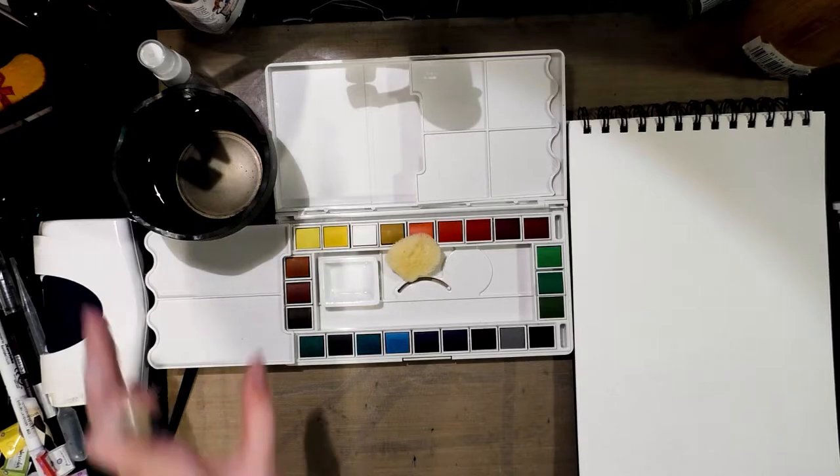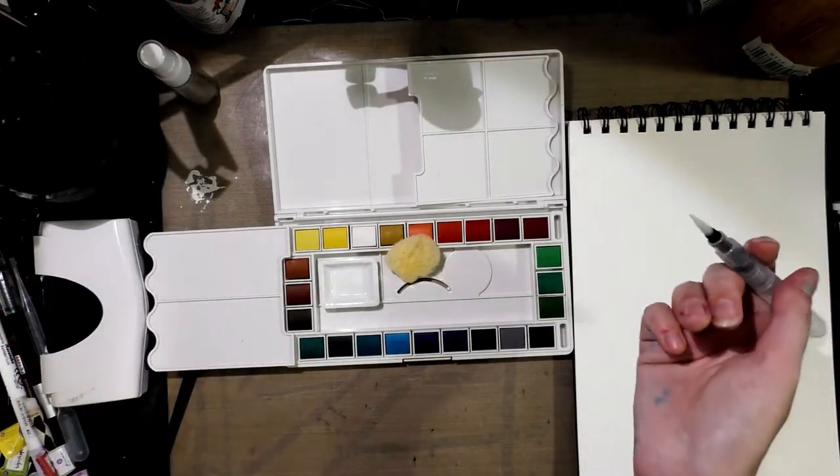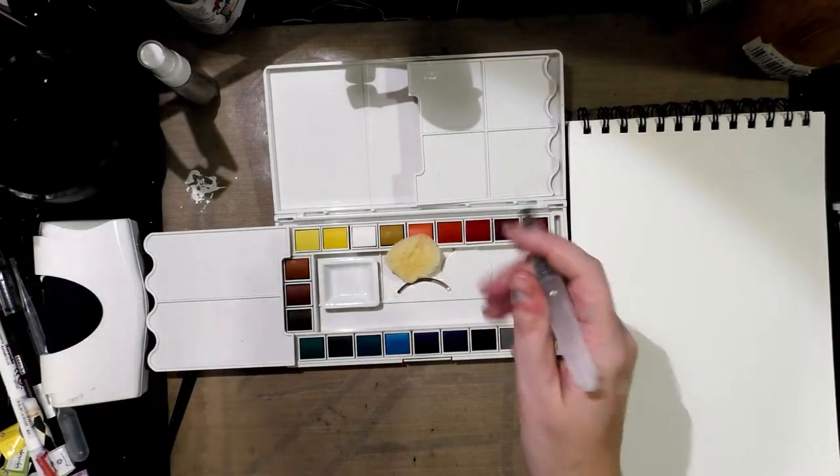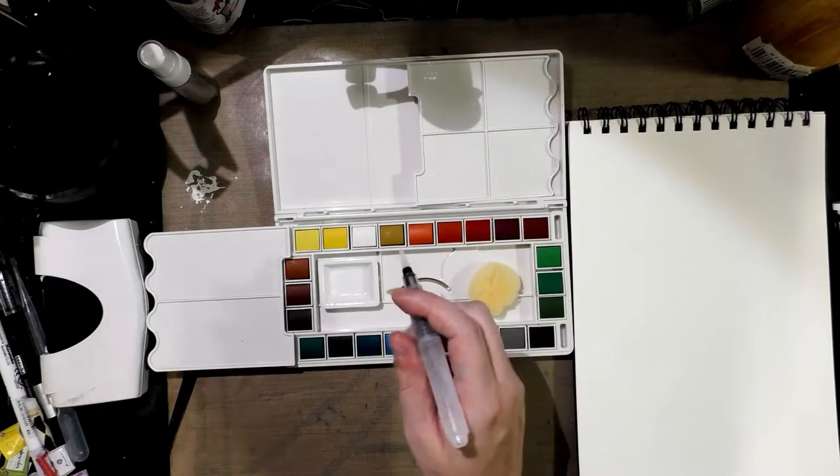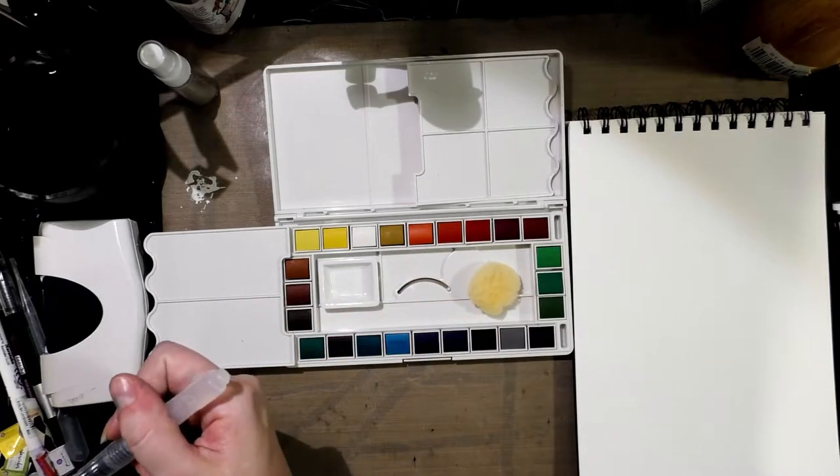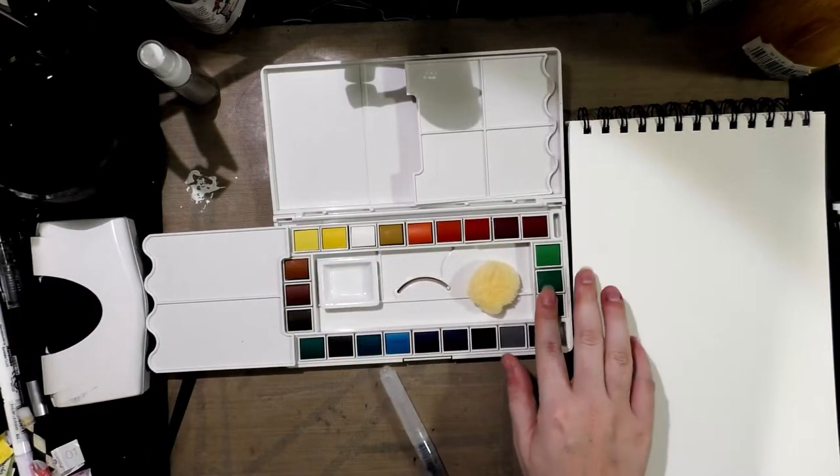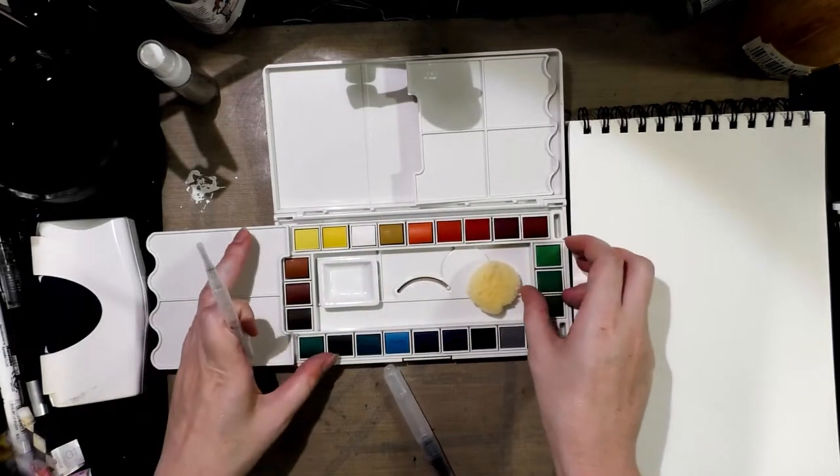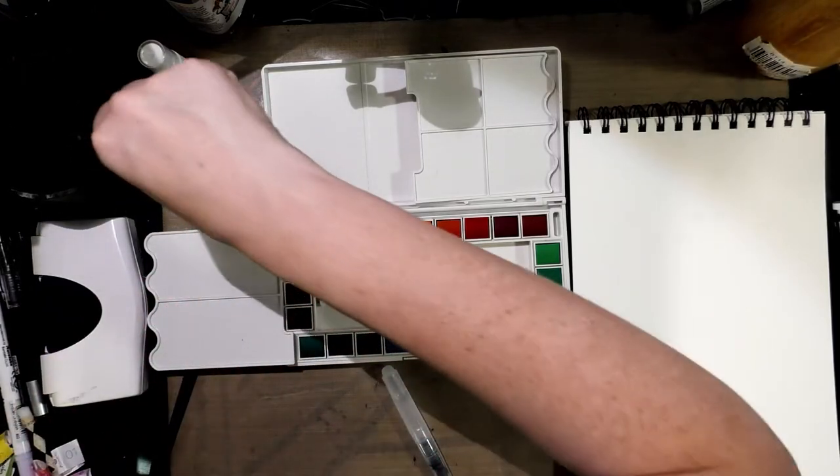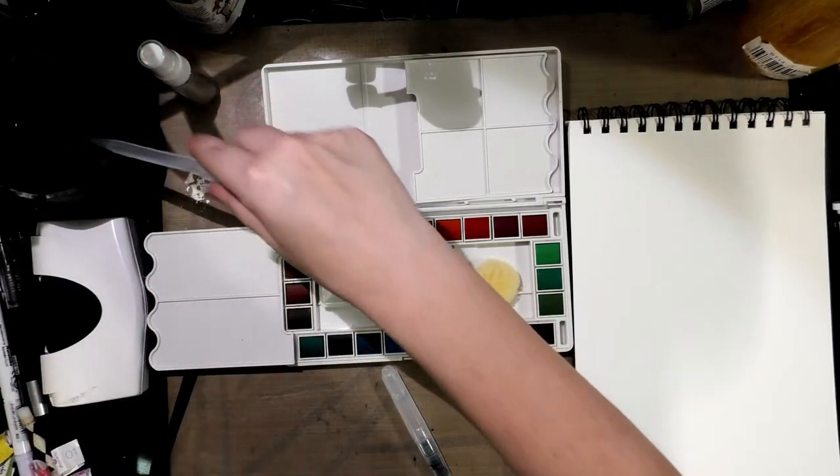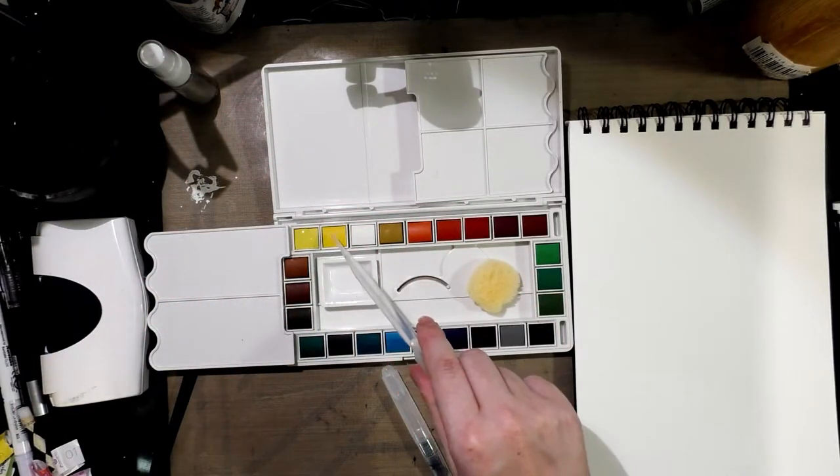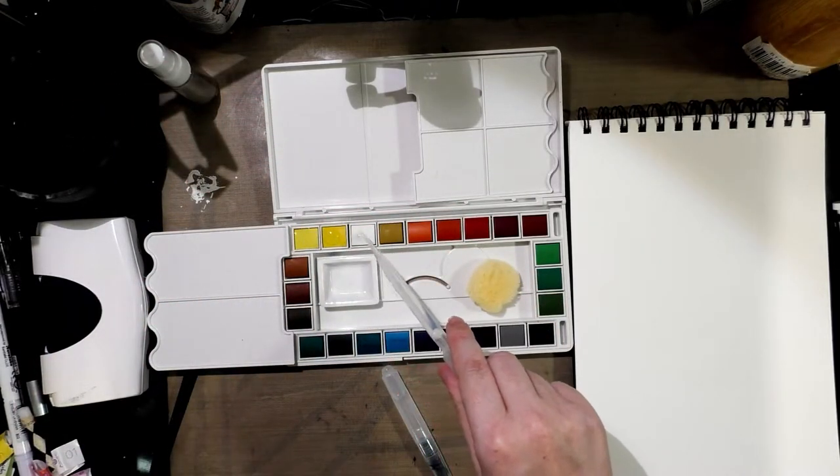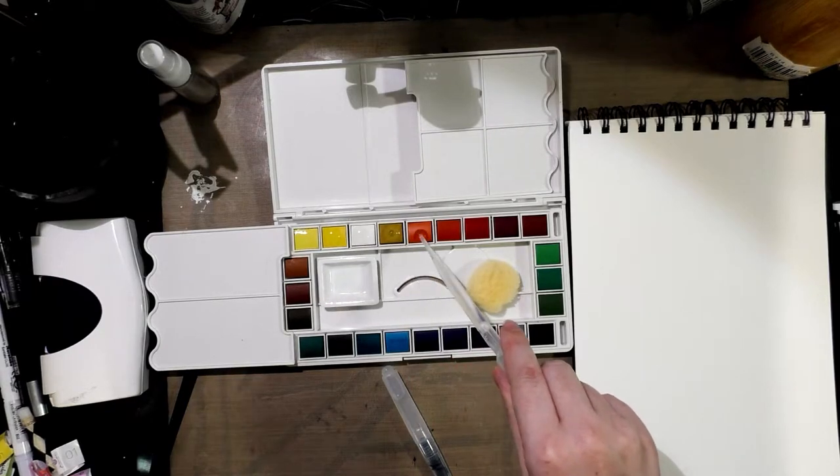And I'm kind of... so, yes. I think I will do the swatches with this thing. So, the first thing I want to do is I want to activate all these billion and one pans. So, I'm going to drop some water onto each.